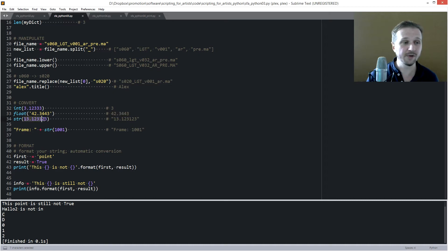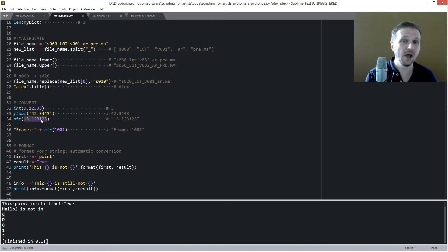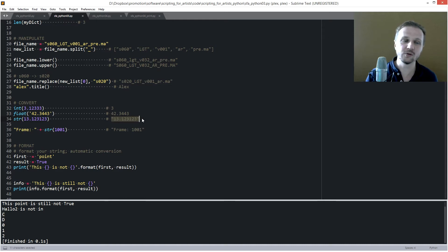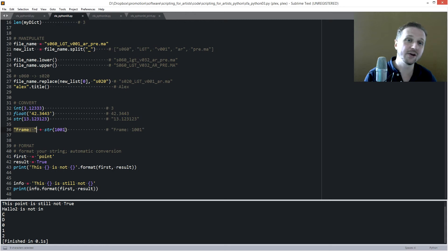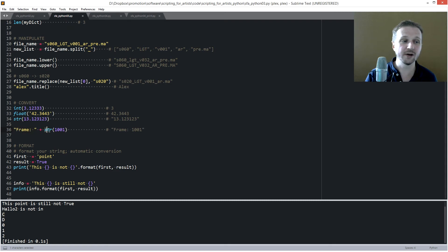The other way around: if you have a float or integer and want to use it as text output, you can't use it right away — you need to convert it to a string using str(). For example, if you have a string 'frame' and want to print the current frame number like 1001, adding an integer directly will break. You need to convert the integer to a string first, and then you'll get the result 'frame 1001'.